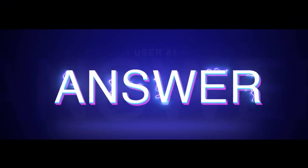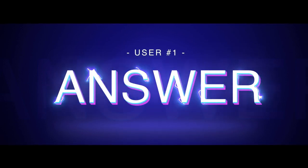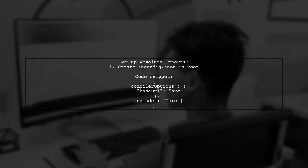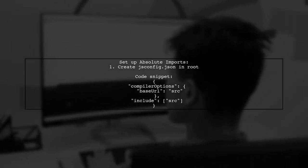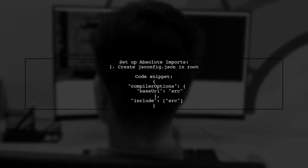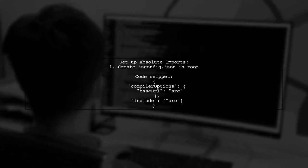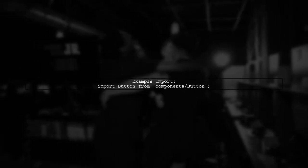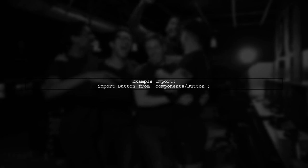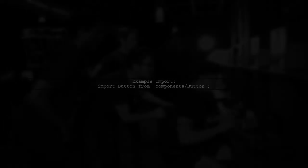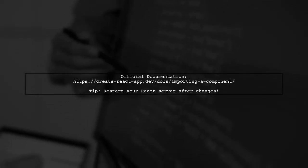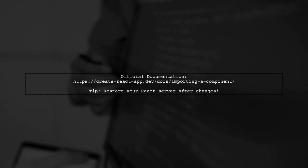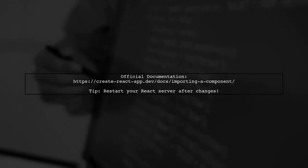Let's now look at a user-suggested answer. To use absolute imports in React, create a jsconfig.json file in your project root. This allows you to import components more easily. After setting this up, you can import components like this: import Button from components button. For more details, check the official Create React App documentation on importing components. And remember to restart your React server after making changes.